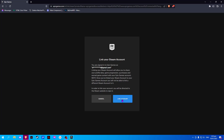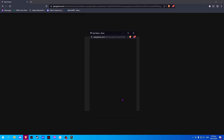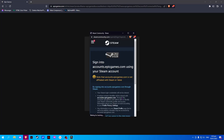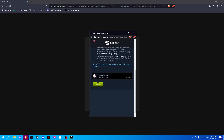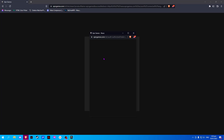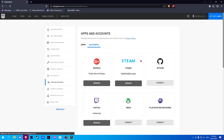Click on Link Account and Sign In. And we have successfully connected our Steam to Epic Games.